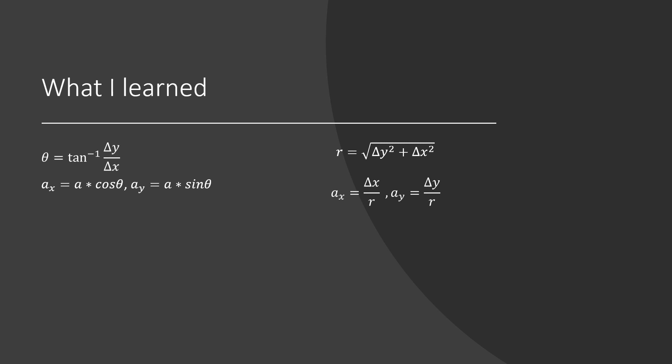Earlier, we saw the formulas on the left used to compute components of acceleration. However, arc tangent is ambiguous and needs extra code surrounding it. The solution on the right eliminates angles entirely, makes for much cleaner code, and ultimately decreases computation time.